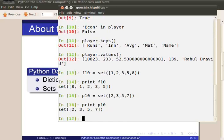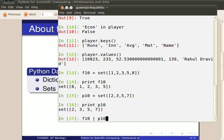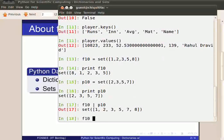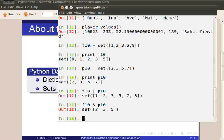To get the union of these two sets, we use the OR operator. F10 OR P10. For intersection, we use the AND operator. F10 AND P10.